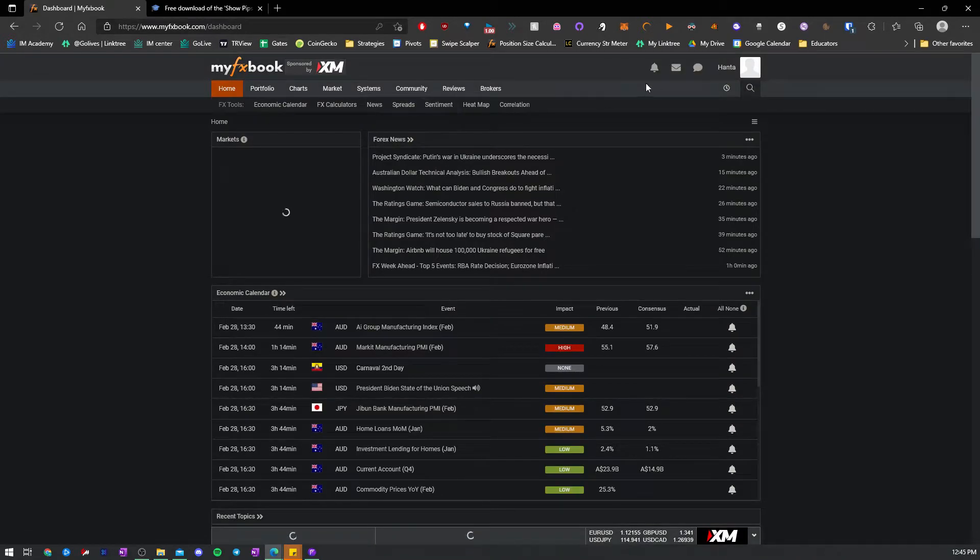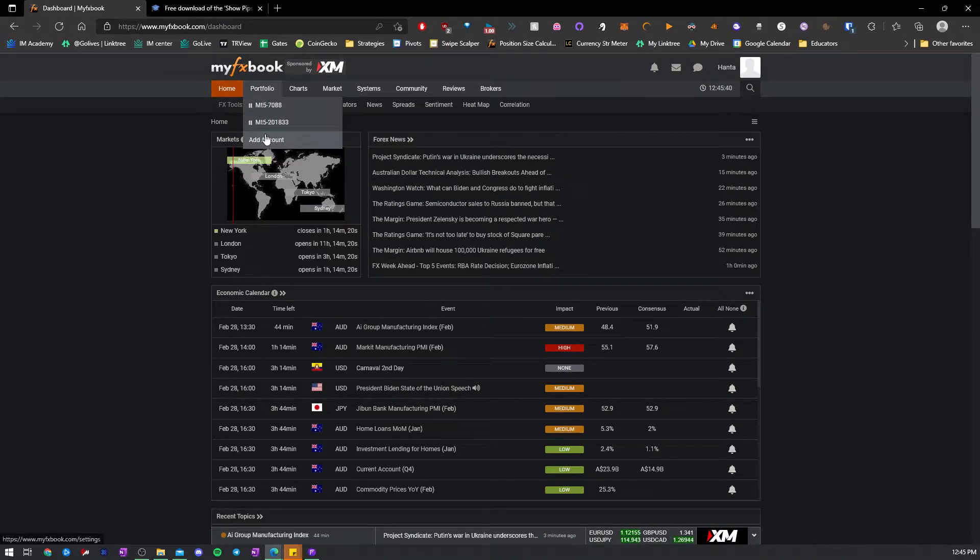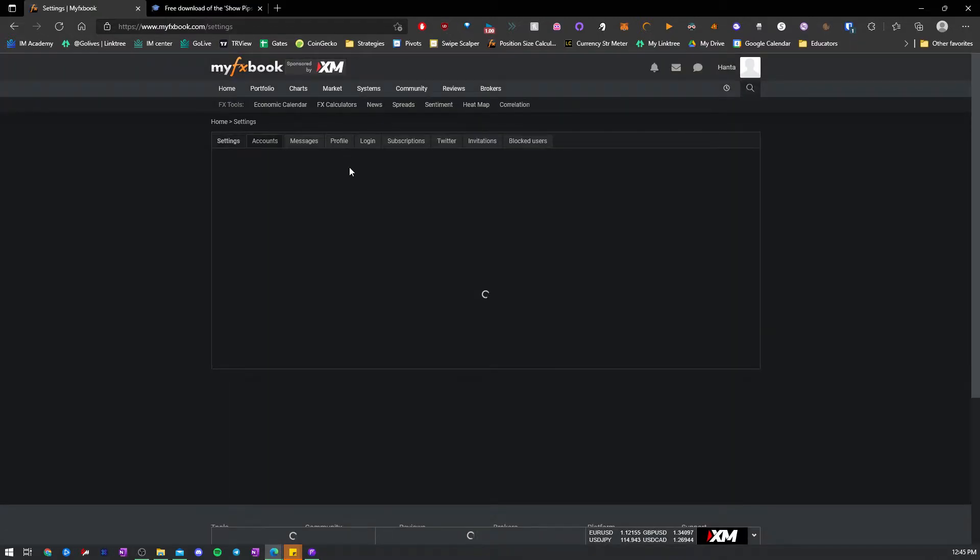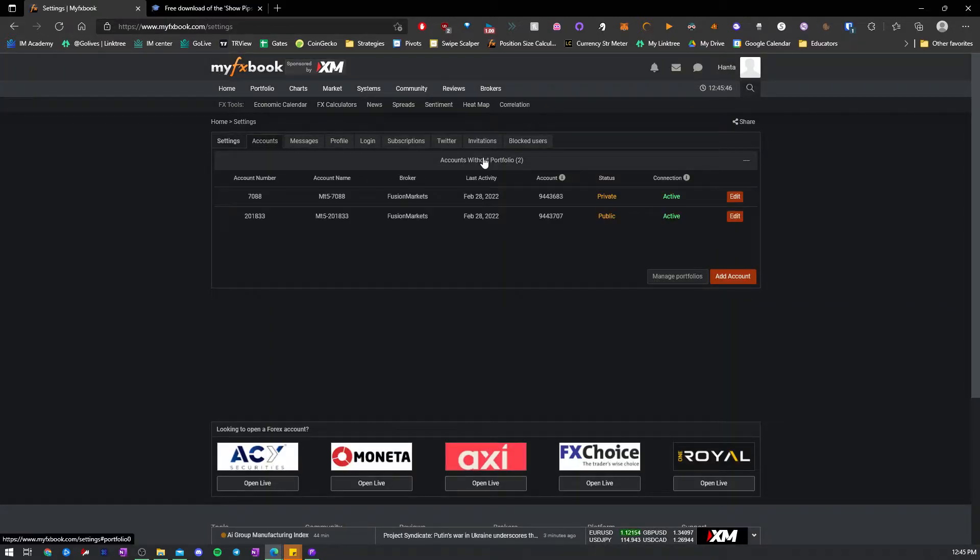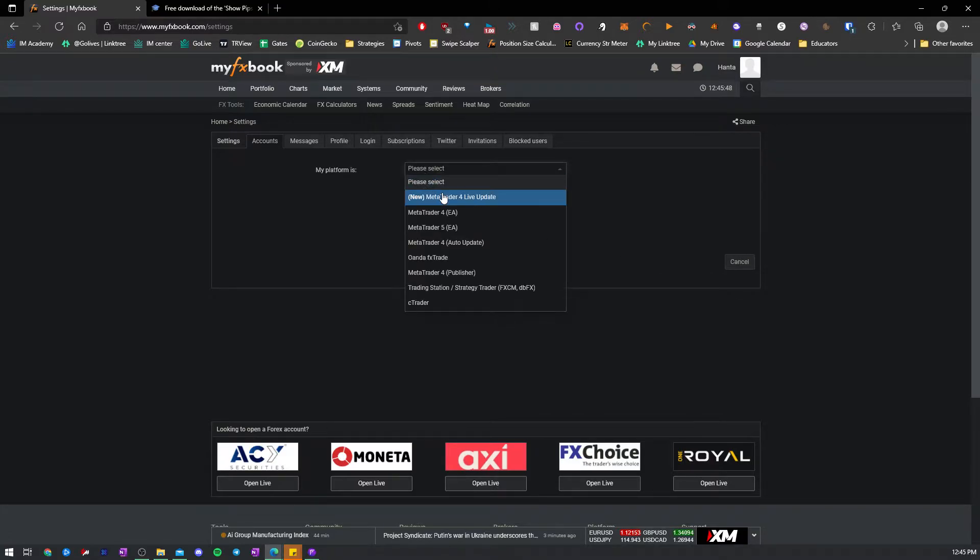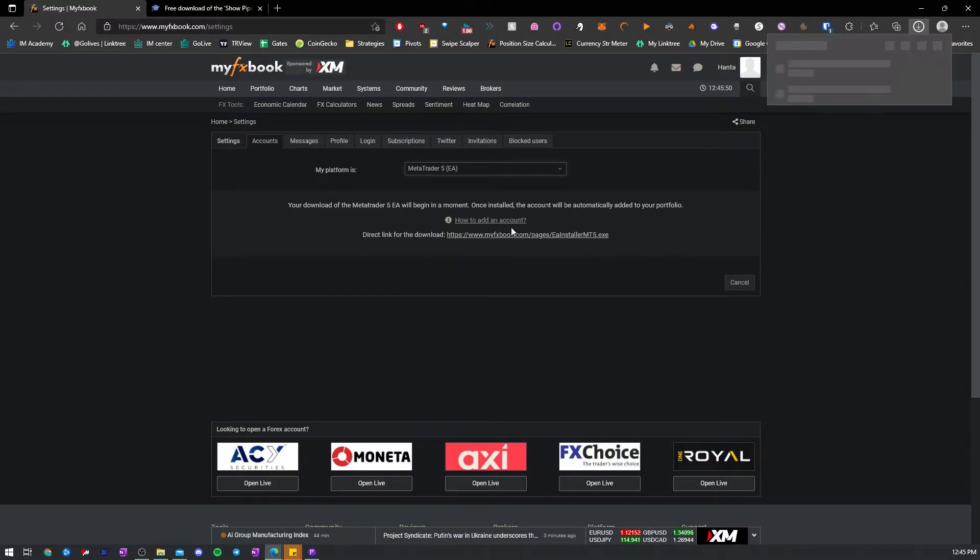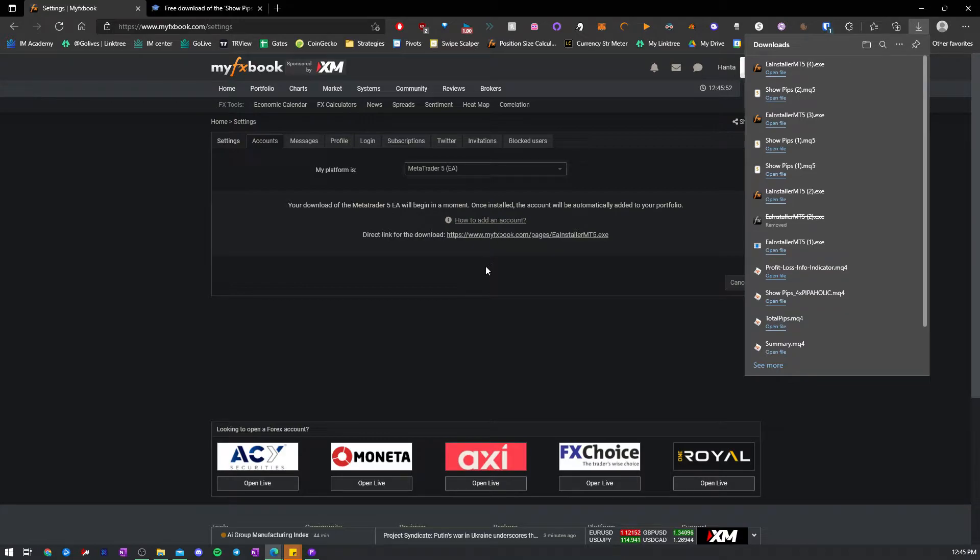So, you do that. You go to portfolio, add account. All right. Add account. Choose the MetaTrader 5 EA. It will download an EA.